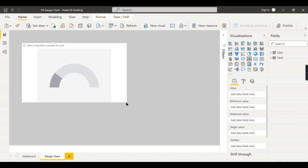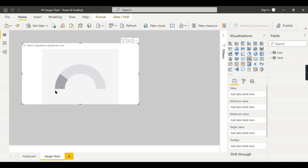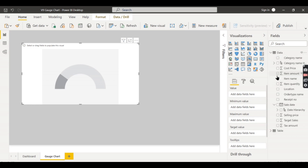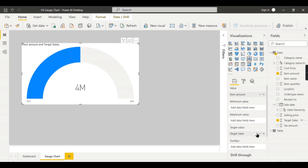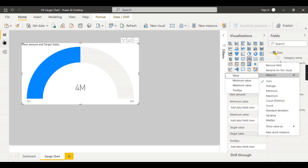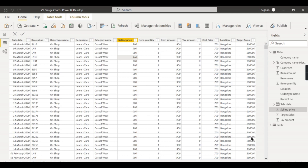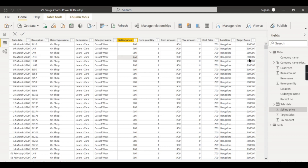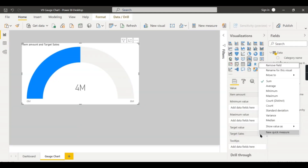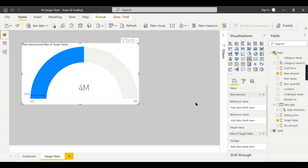Now let's use the Gauge chart. You can see it here. To show the value, drag and drop the value you want to track as the progress field — in this case it's item amount — and the target sales as the target value. An important thing to note: by default it aggregates as sum. For each row it will sum up, making the total target inflated — for example, a thousand rows times 200,000. So you need to set the aggregation to maximum.